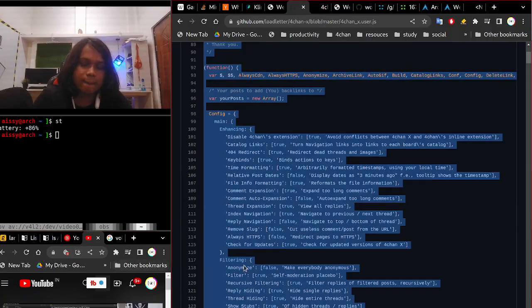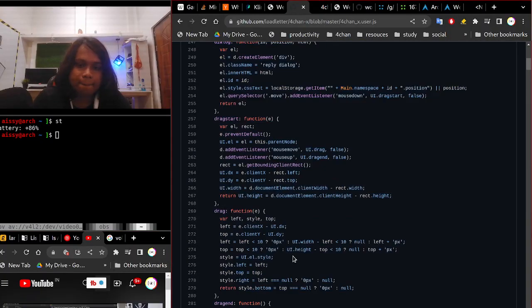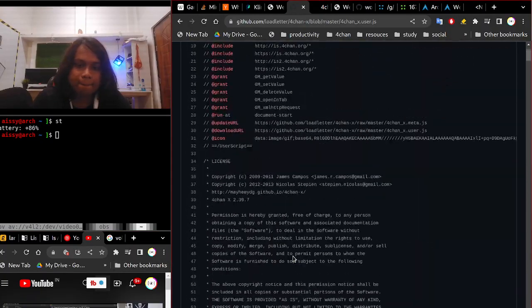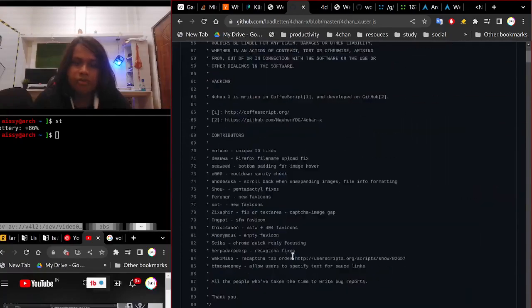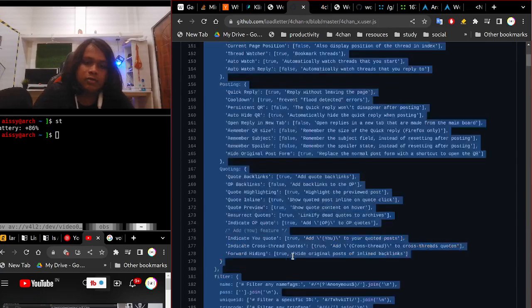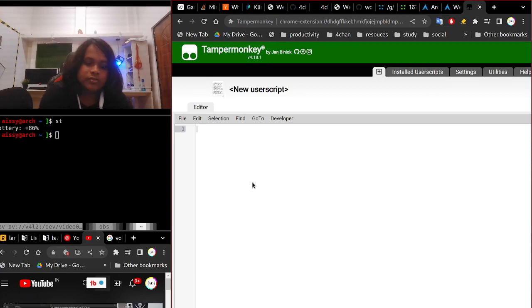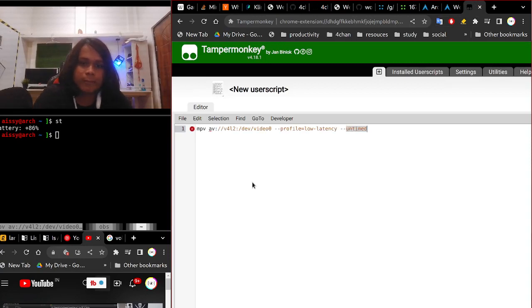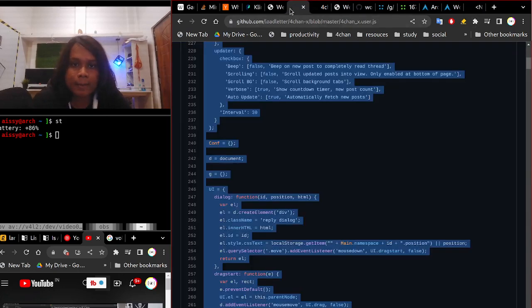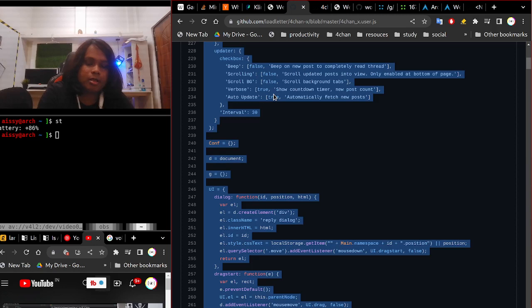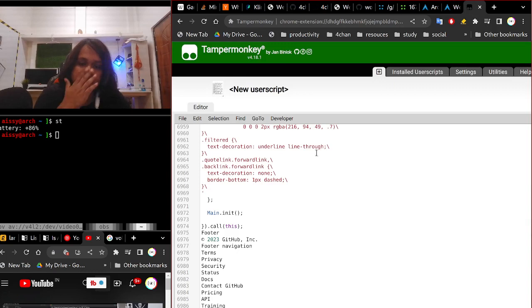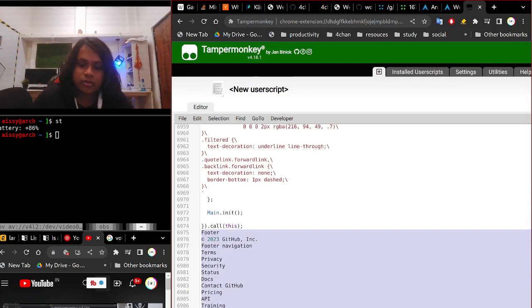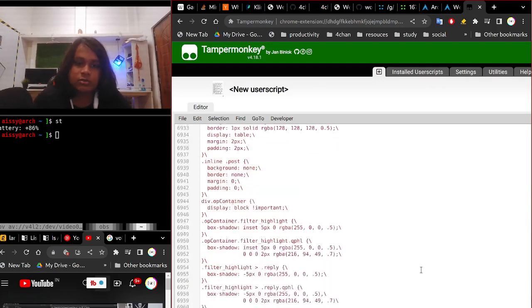4chan user.js you might want to have it and just copy the entire thing. Why is it lagging so much? Is it not 60 FPS because I'm recording? All right, select the entire thing, copy it, and you basically want to paste it. Paste everything here. I didn't copy that right.